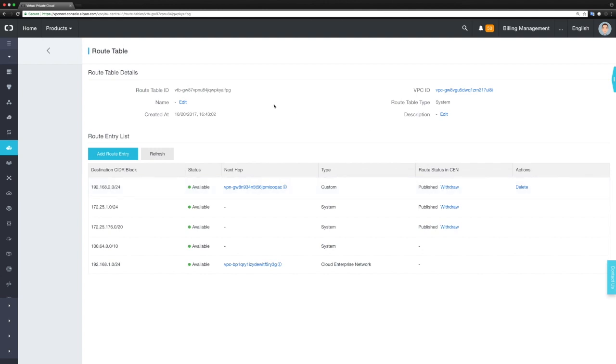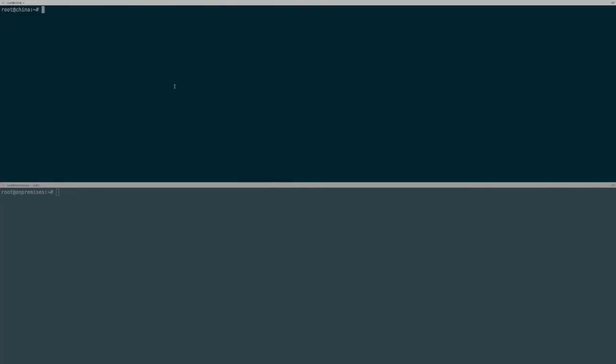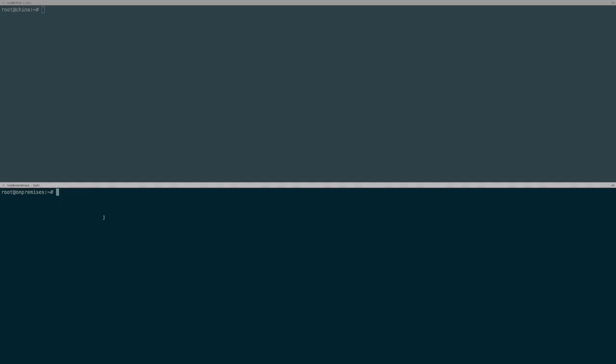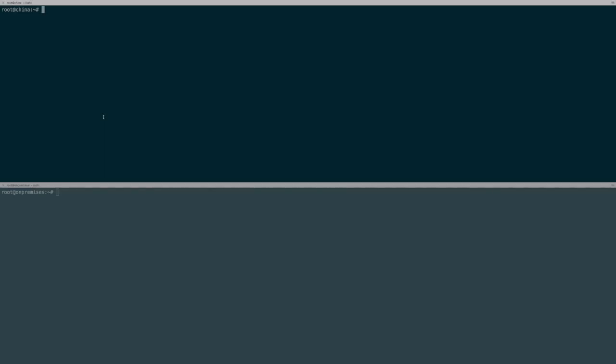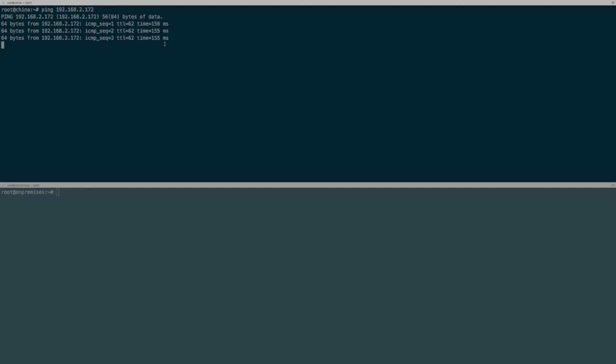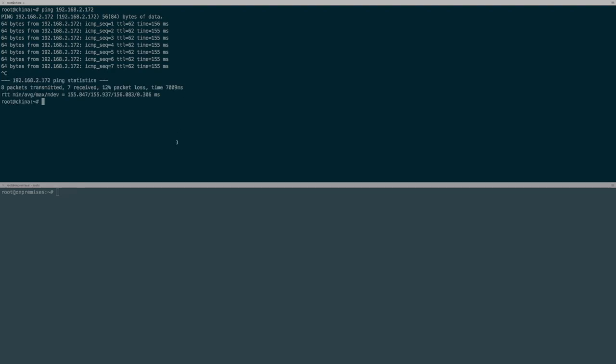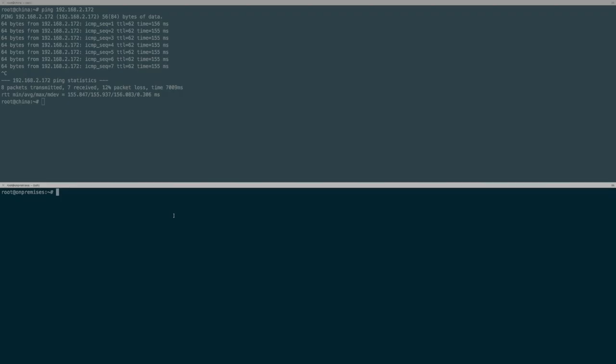Now let's check if this is working. I'm heading over to my two consoles. One is a VM in China in my Hangzhou region, and the other is a VM in my on-premises network. Let's first try to ping the machine in 192.168.2 in my on-premises network. The latency is quite low at 155 milliseconds, and the ping works.